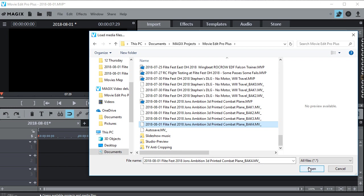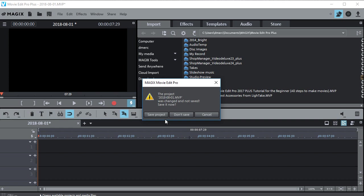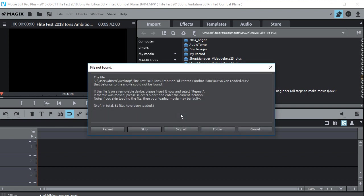And then we'll just click open. Now it says add or close current project. I'm just going to say close current project because it's no good anyway. And it says you can save the project. I'm going to say don't save.